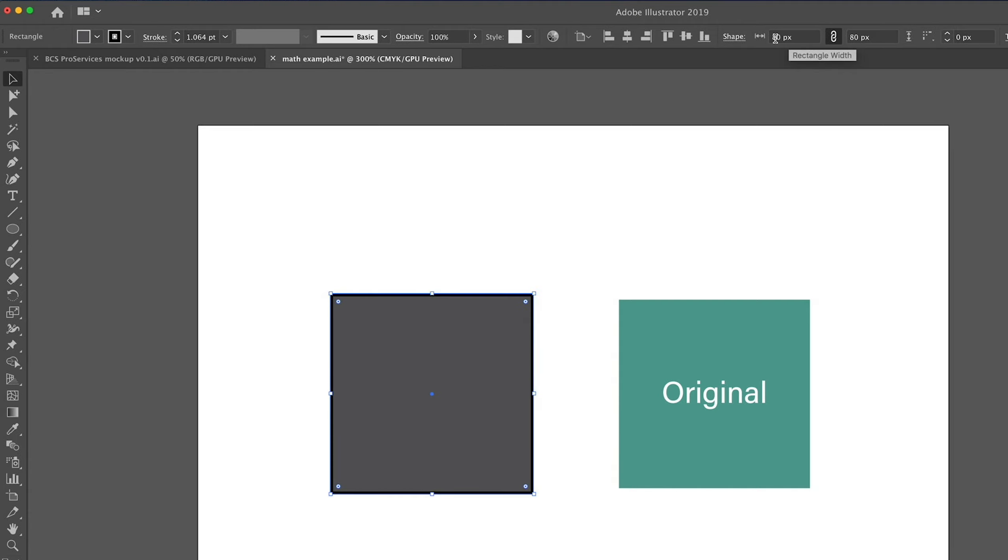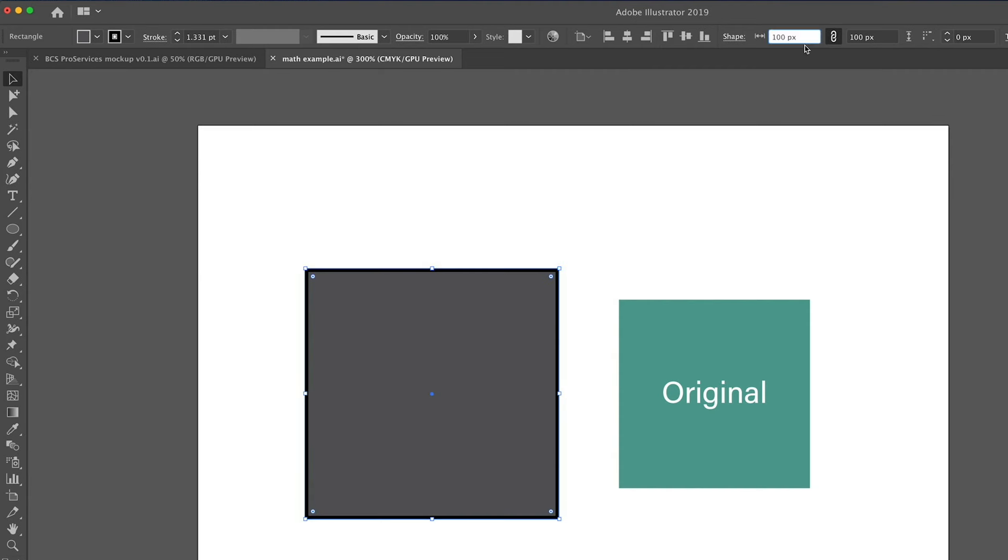We can do the same thing with plus. So we want to add, let's say we want this to be 100 pixels now, total. And the current size is 80. We'll go plus 20 px, and there we go.